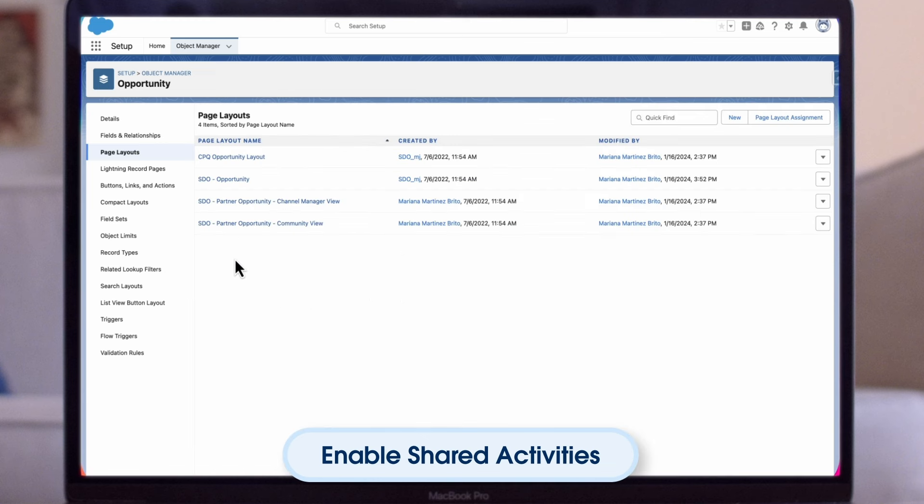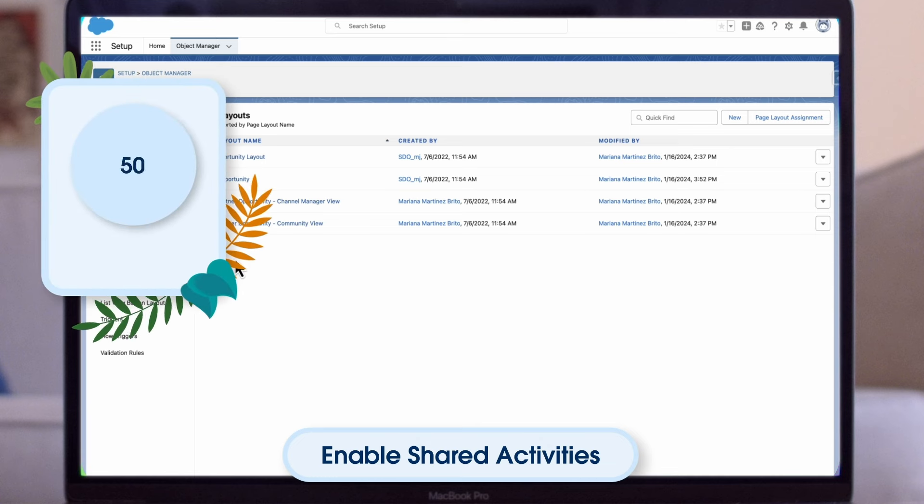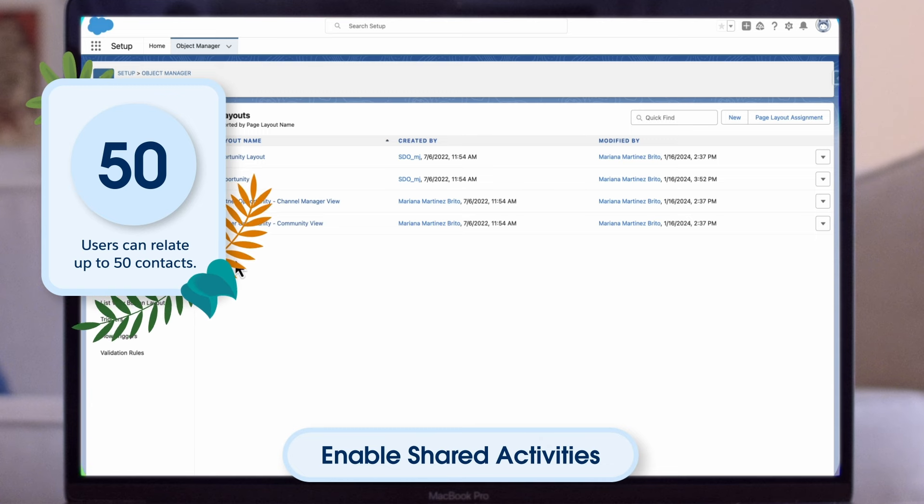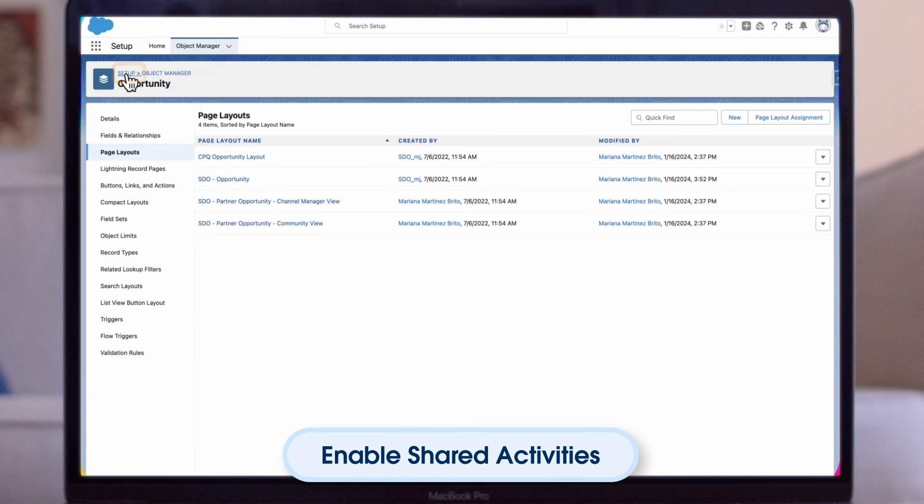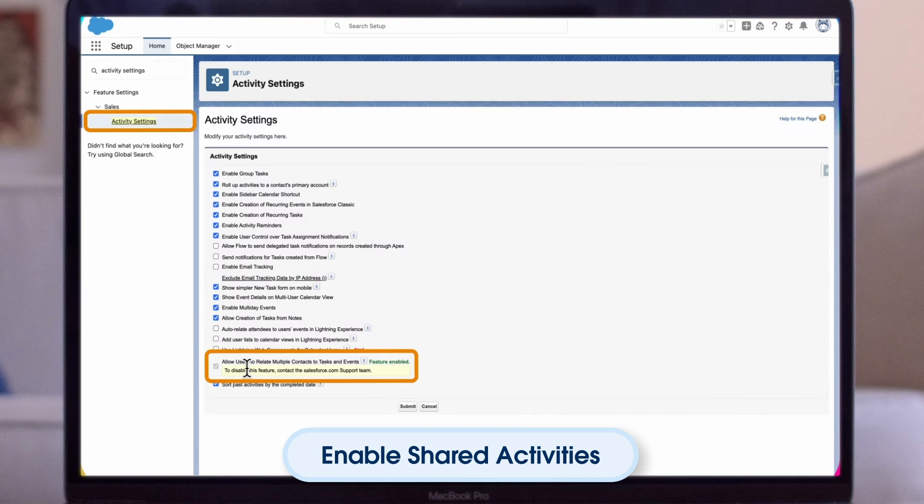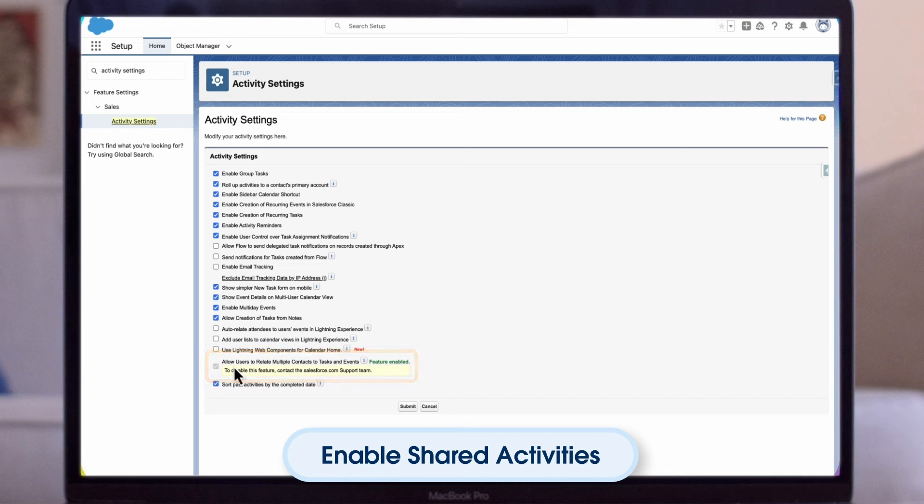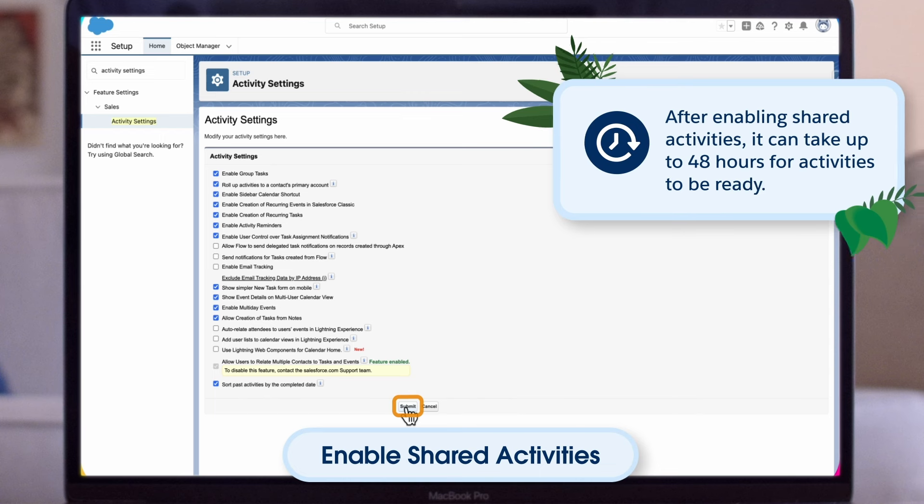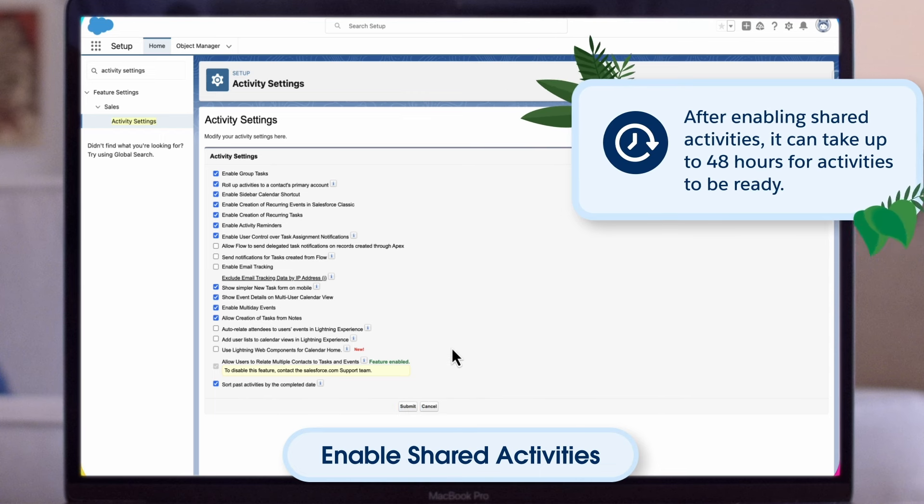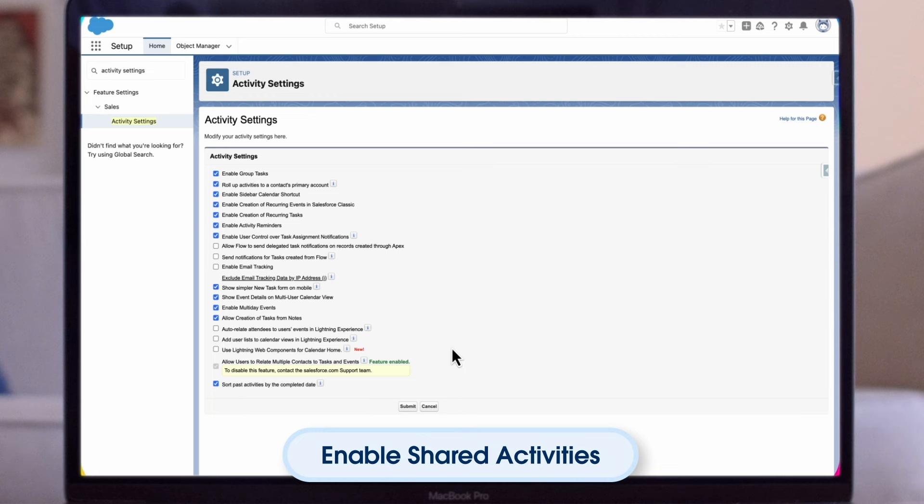Another feature that is commonly used by sales reps is Share Activities. With Share Activities, users can relate up to 50 contacts, but only one lead to an event or a task, which is helpful for reporting purposes. To do this, we're going to stay here on Setup, and we'll search for Activity Settings and select it. We'll select the checkbox at the bottom - Allow users to relate multiple contacts to events and tasks. Note that once you've enabled, you'll need to contact our support team to disable. Note that after enabling shared activities, it can take up to 48 hours for activities to be ready. During this process, sales reps can continue working with events and tasks.